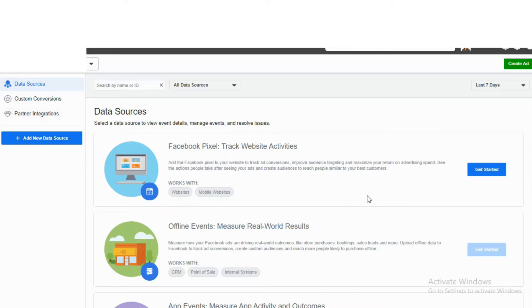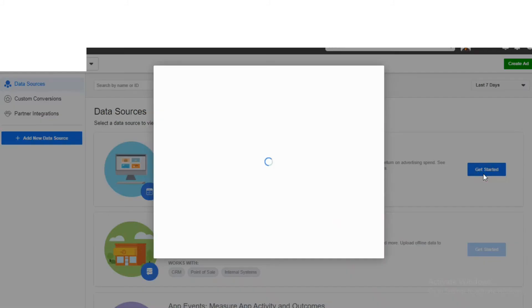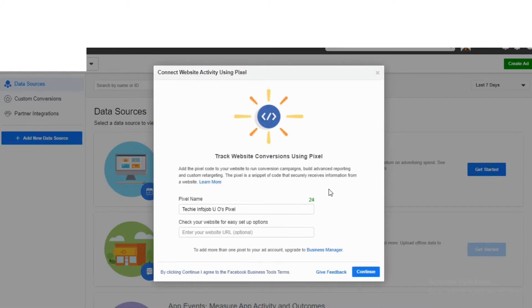Click on Facebook Pixel, then Track Website and Twitter. Click on Get Started. Then click on the left side of the menu.